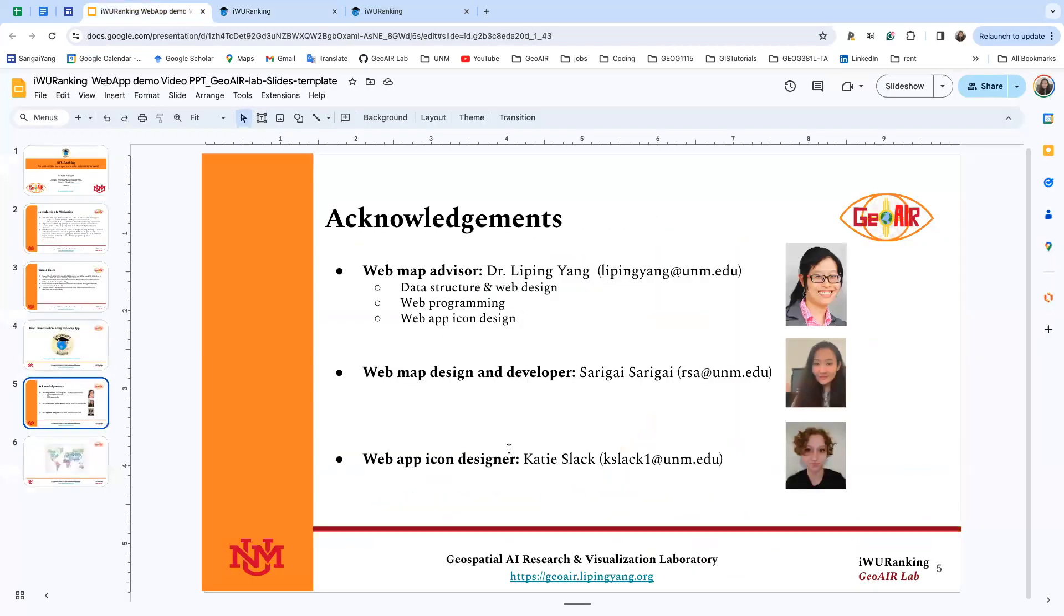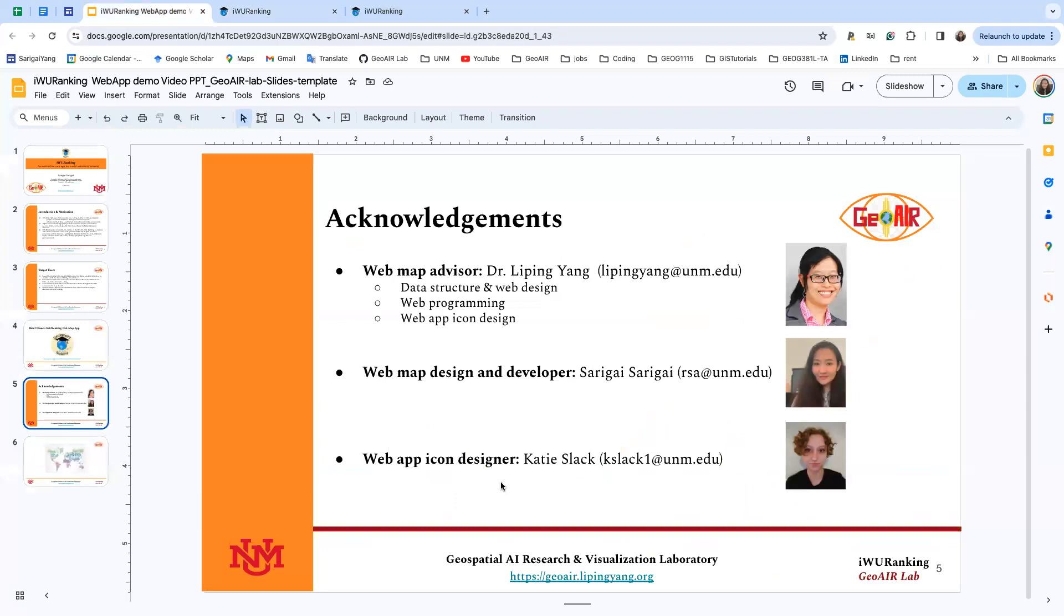Our web app advisor is Dr. Liping Yang. She worked on data structure, web design, web programming, and web app icon design. I'm the web map design and developer, and Katie also helped with web app icon design. She worked on data structure and web app design.